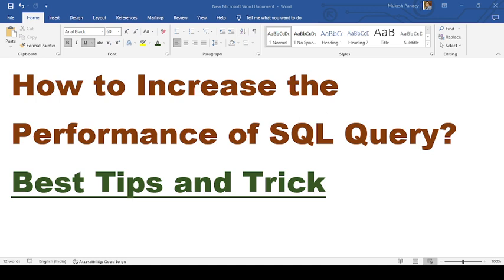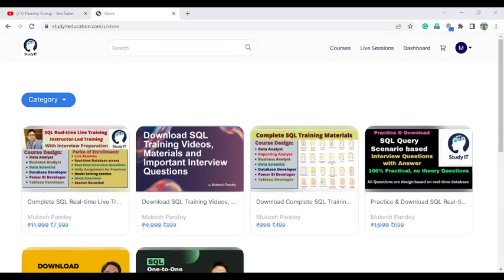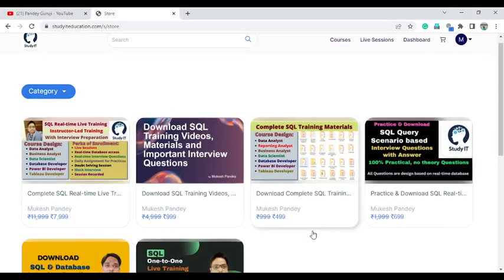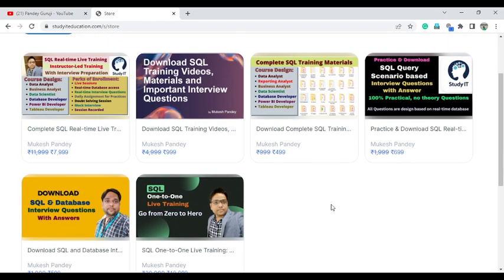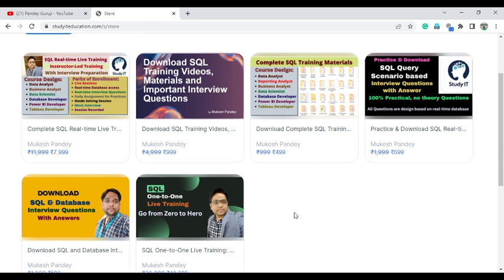Before starting this video, if you are interested to learn SQL or want one-to-one training, you can enroll in any of our courses. We have training material related to SQL, including database interview questions and query-based interview questions. You can visit Study at Education and find complete details under the video description. If you have any questions or doubts, you can directly contact me via the WhatsApp link given in the video description.